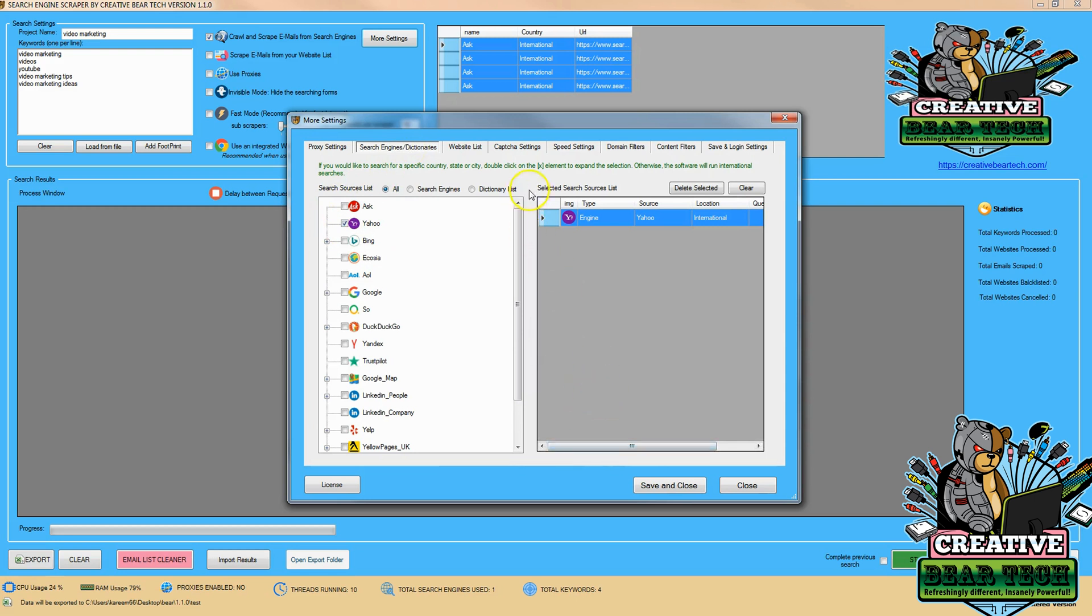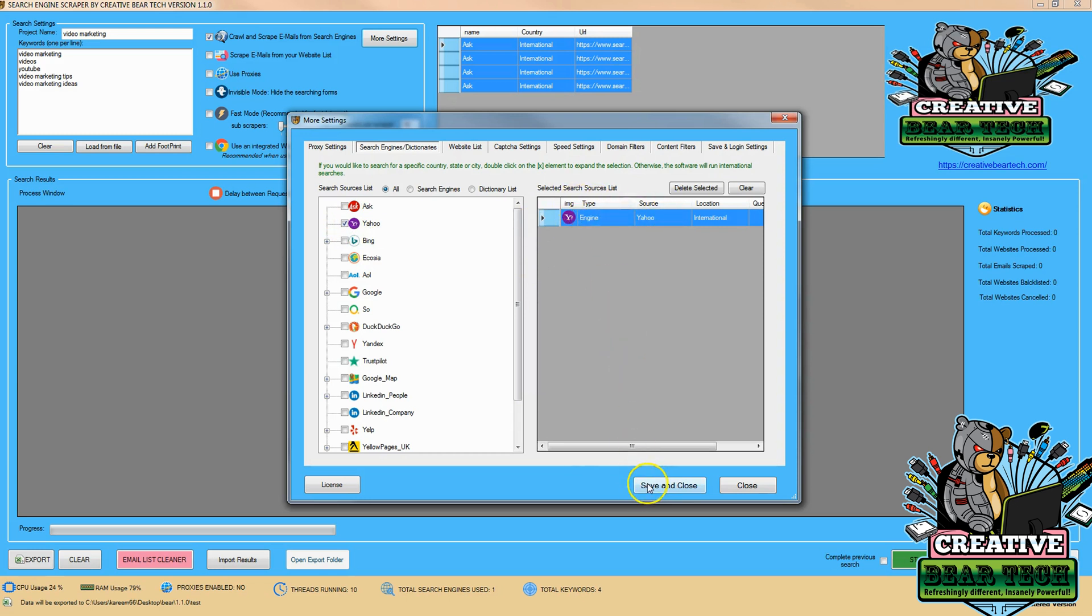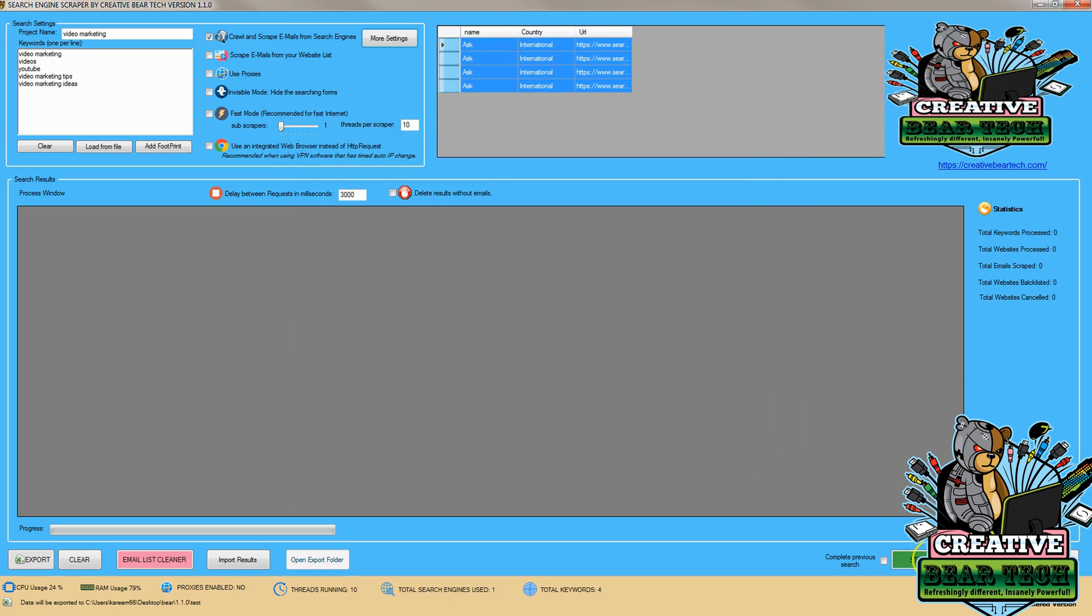And then we're going to select Yahoo. Now, I do want to make one note. We're searching Yahoo internationally. What that means is Google and Bing, you can drill down to different countries, different locations. Internationally is taking it from the international stage, all countries, all places. So after we've selected Yahoo, and we can see it in the type here, we're going to hit save and close. And then we're going to go ahead and hit start.